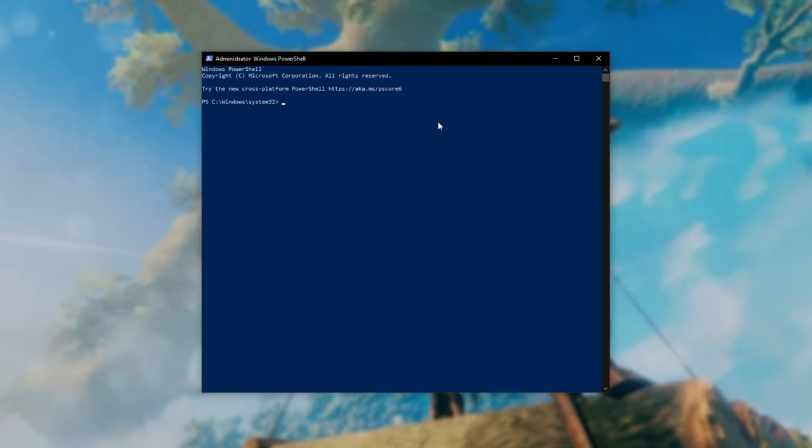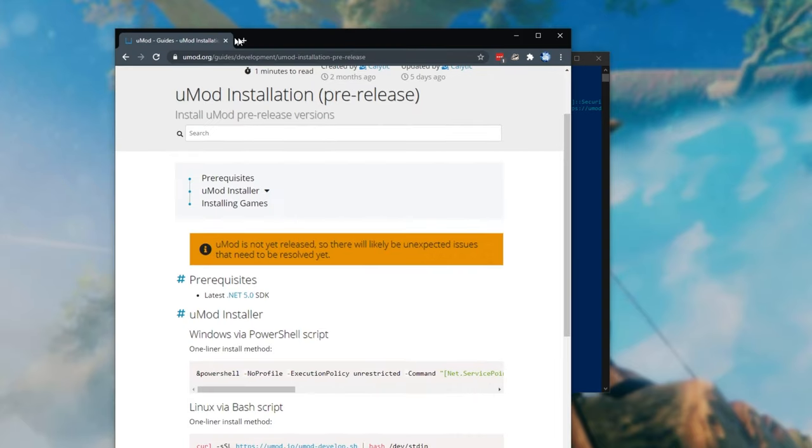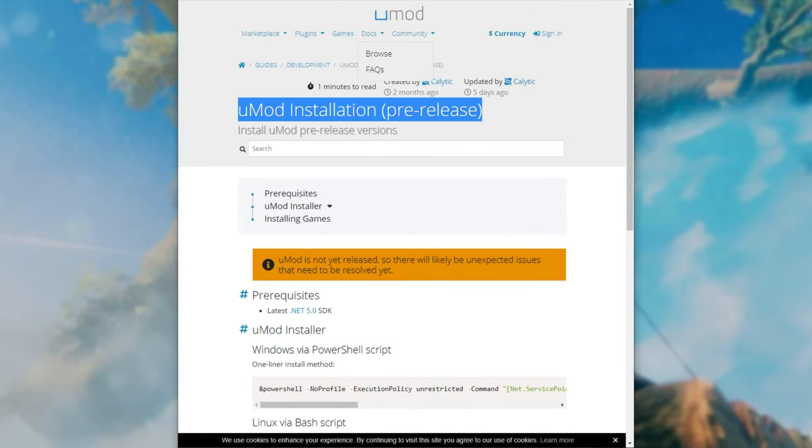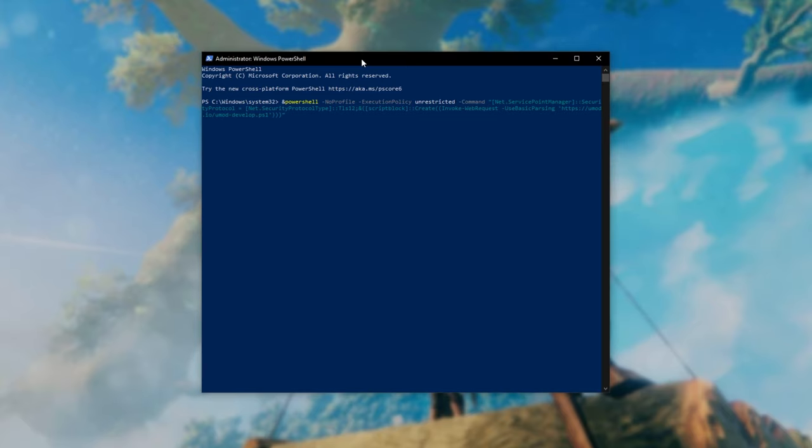Once it's opened up simply look in the description down below for a line of text which you can also find on the link in the description down below which will take you across to the UMod installation pre-release page. Of course I'll make an updated video to this when the full version comes out. If I don't make sure to remind me down below.